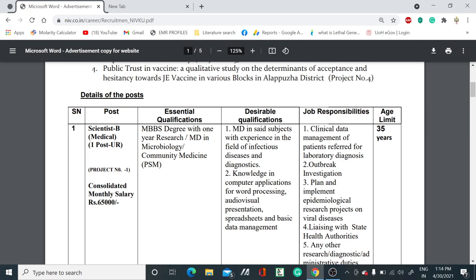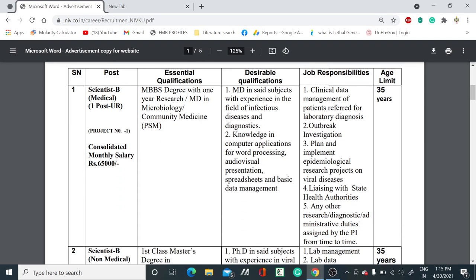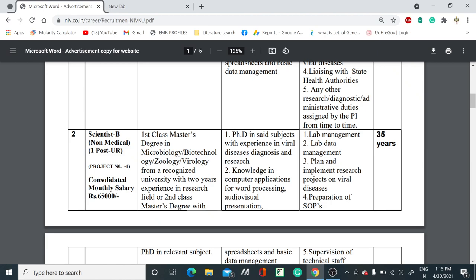The job responsibilities for Scientist B include clinical data management of patients referred for laboratory diagnosis and outbreak investigation. The maximum age limit is 35 years, so if you are beyond 35 years you cannot apply. This post is only for the unreserved category in the medical field.